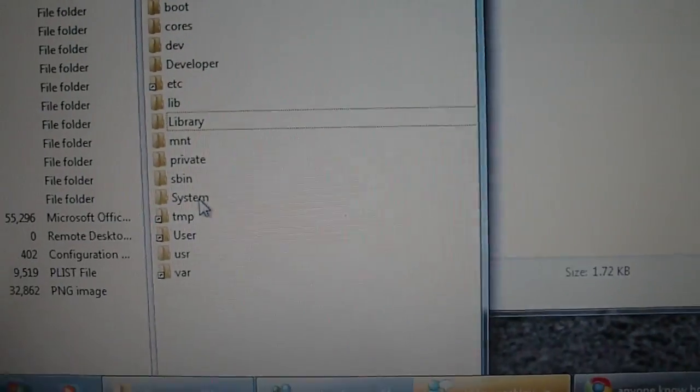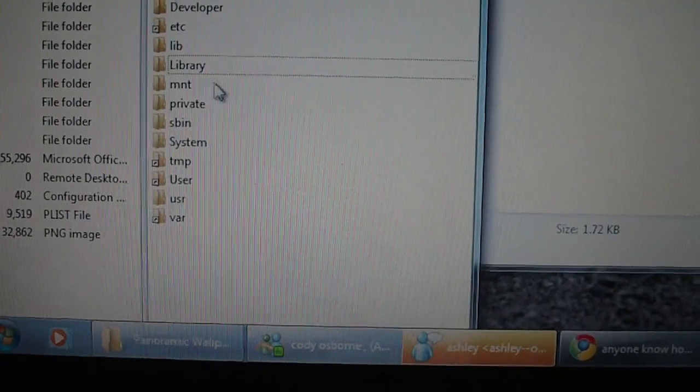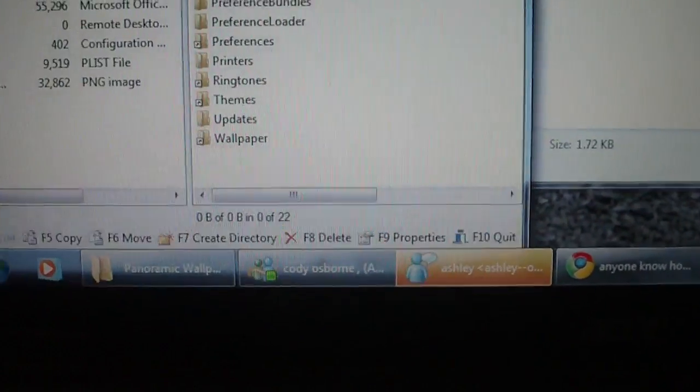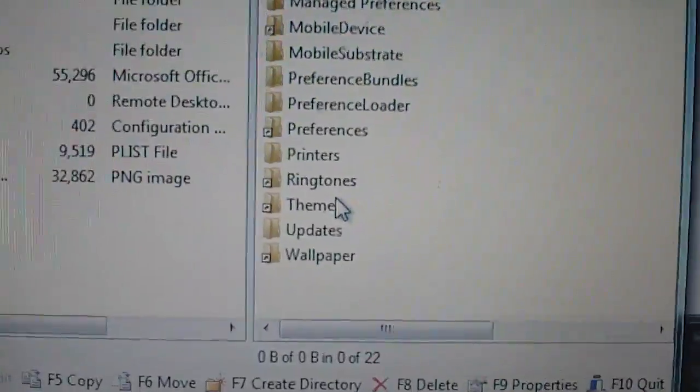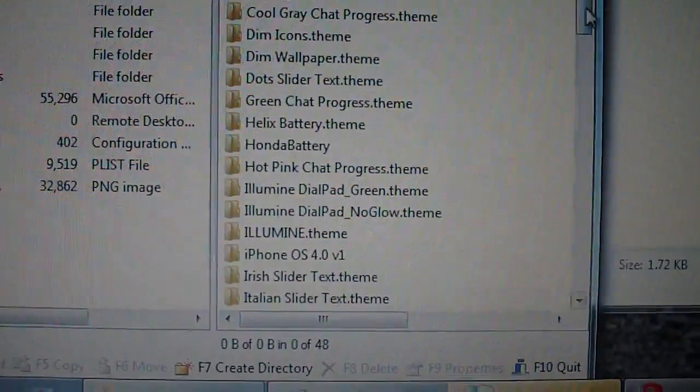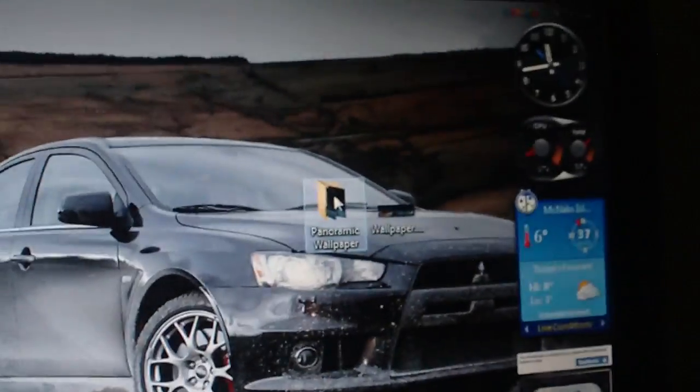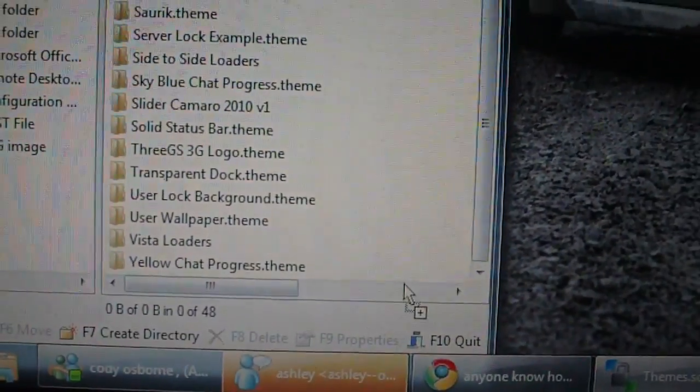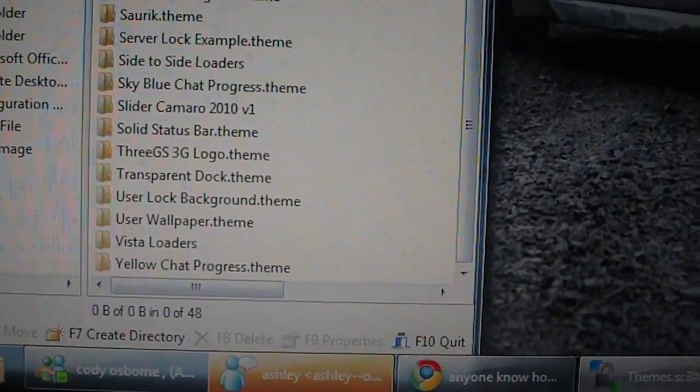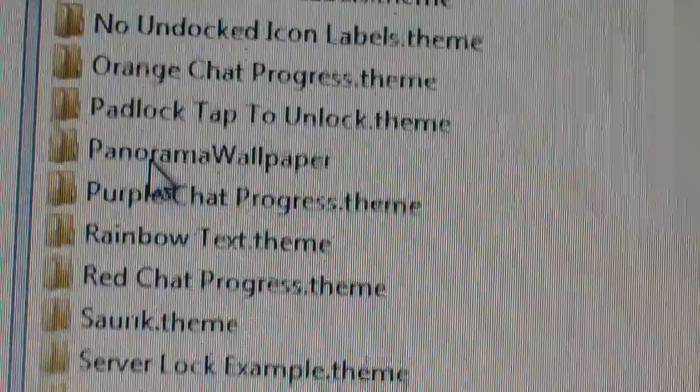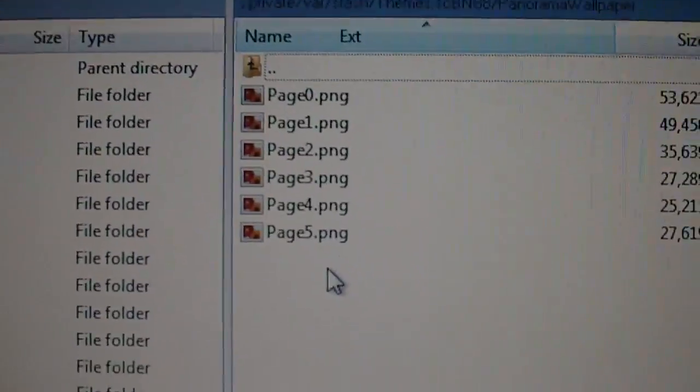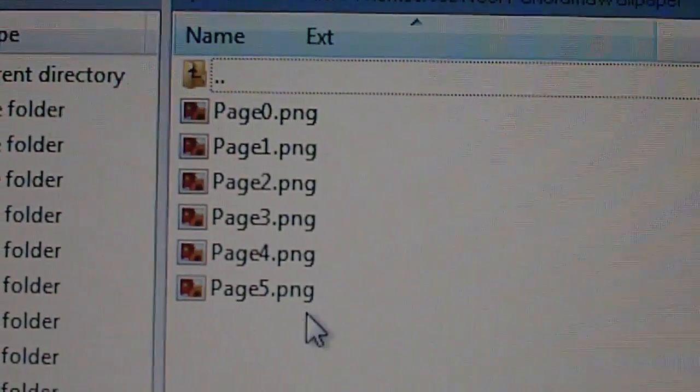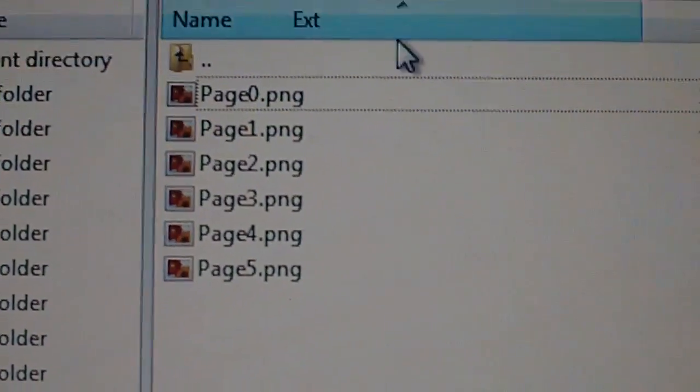Okay, you're going to go to library, and down to themes, and then you're just going to drag your folder over, one that we made earlier, panoramic wallpapers. Just drag, and don't drag it into another folder, but drag and drop it in here. As you can see, here's mine, panoramic wallpaper, and there is my four, five pages, six in total if you count page zero.